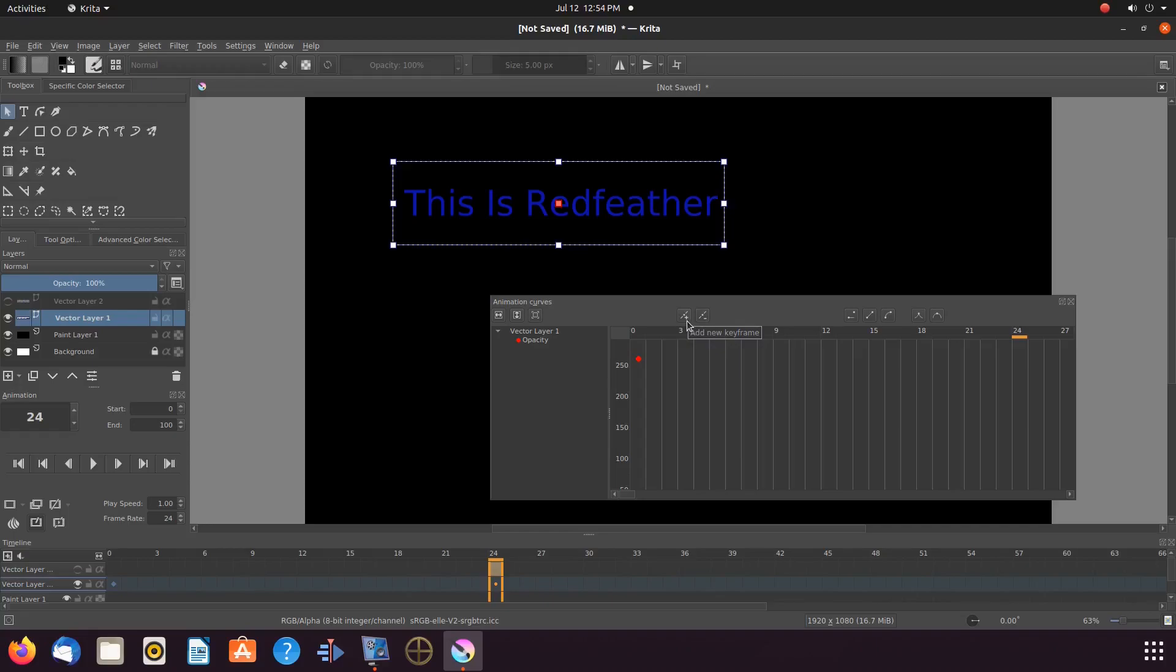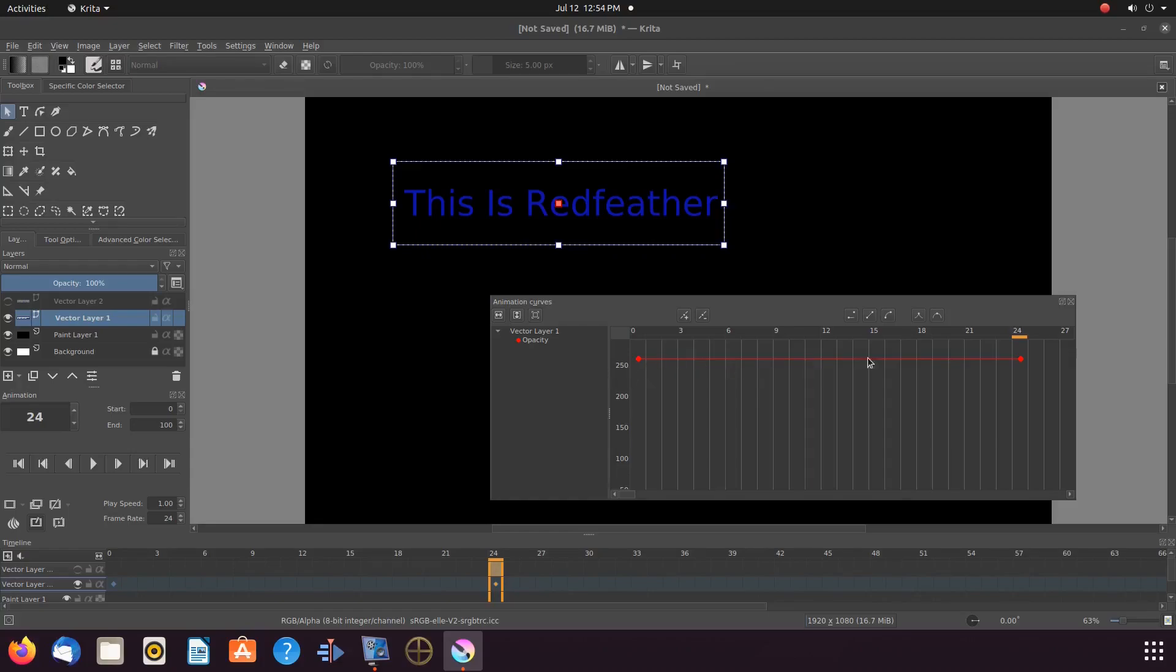Notice there are two red dots with connected lines. Keep in mind that at the moment, the text is at 100% opacity. In this window, Krita labels it as 250.